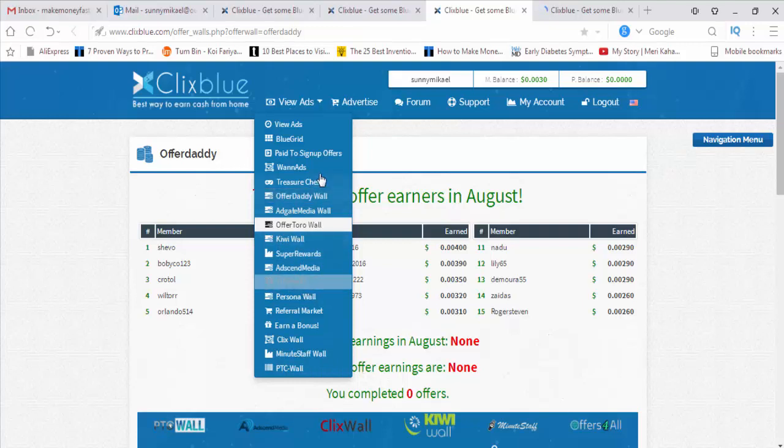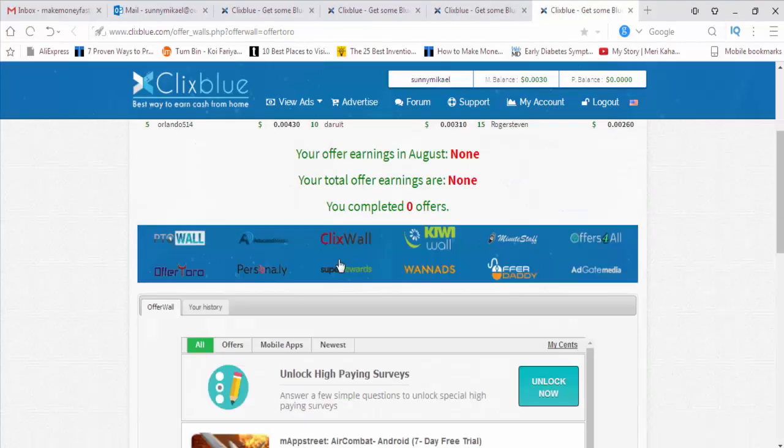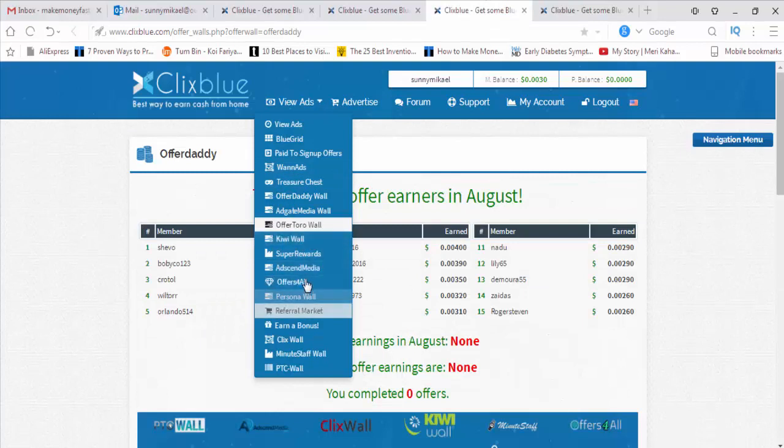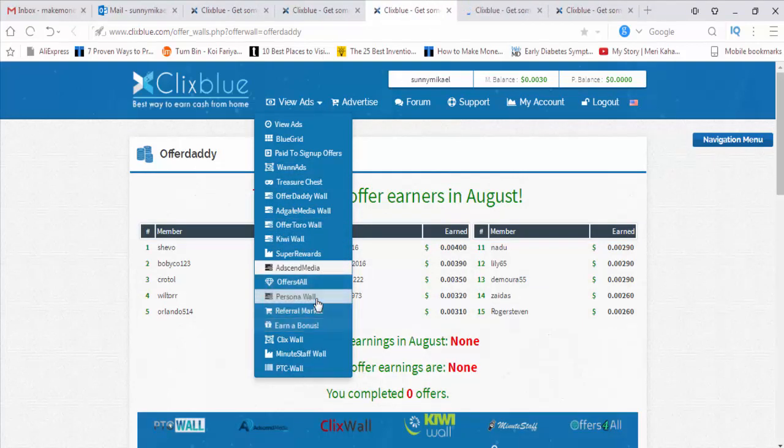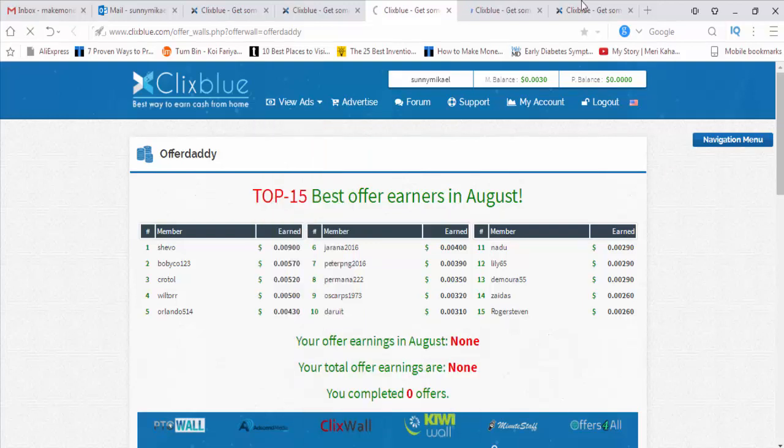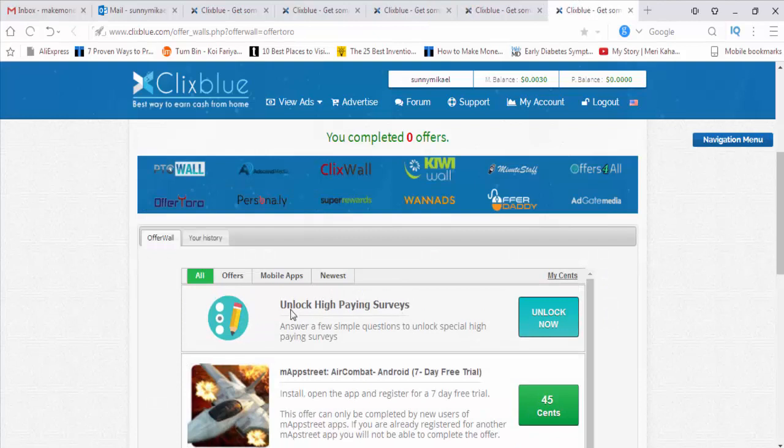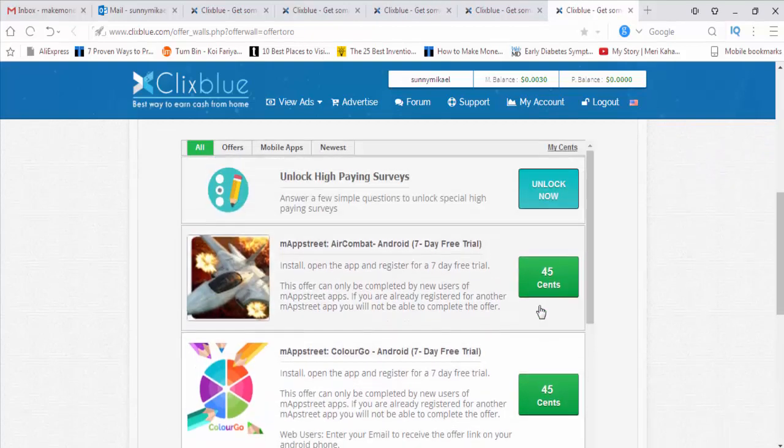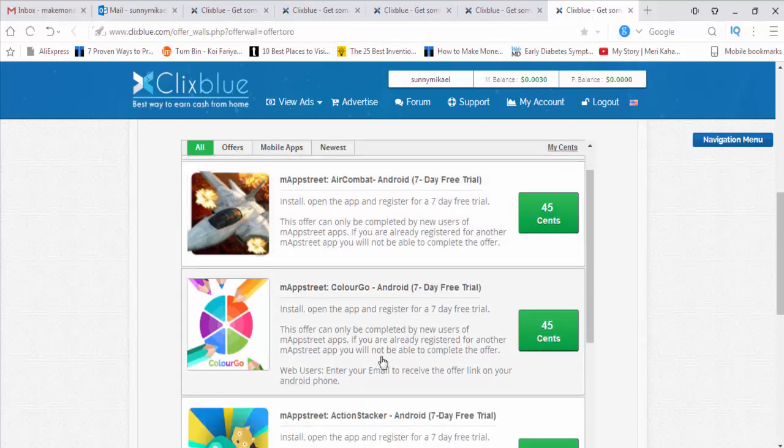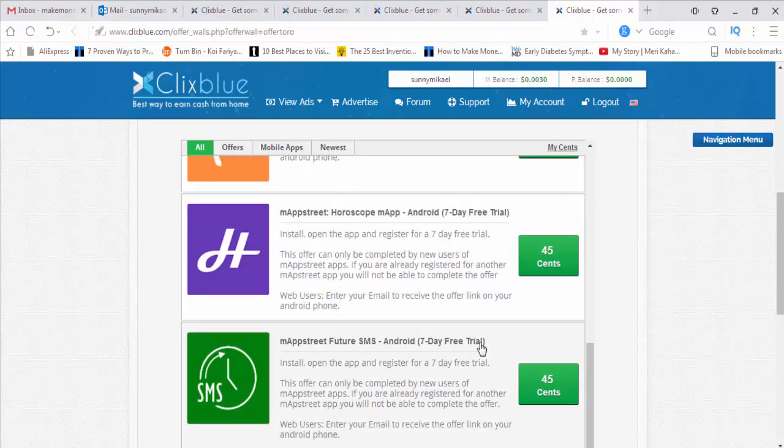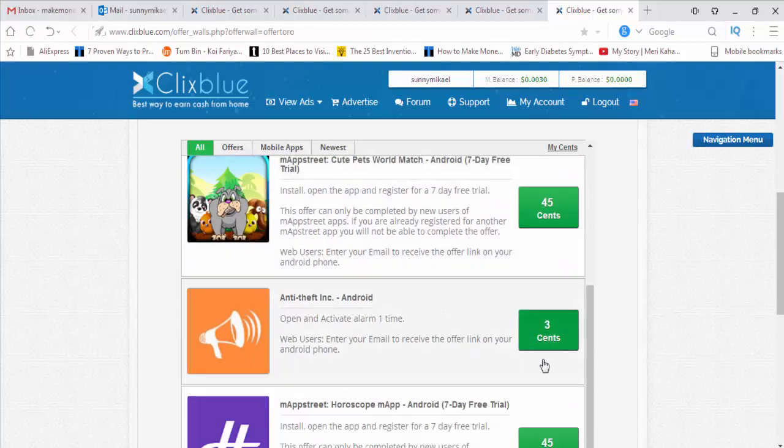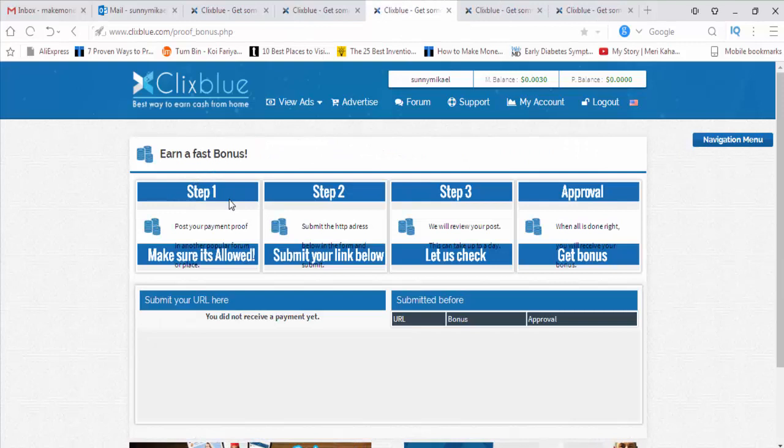This is Offer Wall. All these things are offers. You can easily make money from here. You can also earn bonuses. This is another site where you can unlock high paying surveys. If you are using your Android mobile phone and you install this app, you will get 45 cents. If you install this app, you will get 45 cents. So if we daily install some apps, we will get some daily cents.